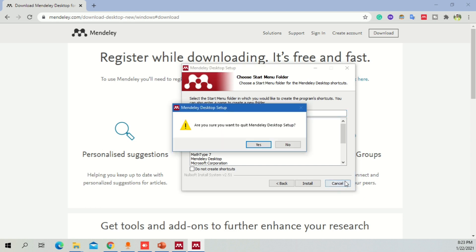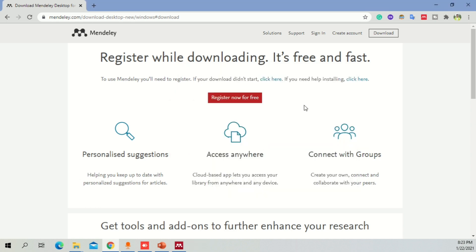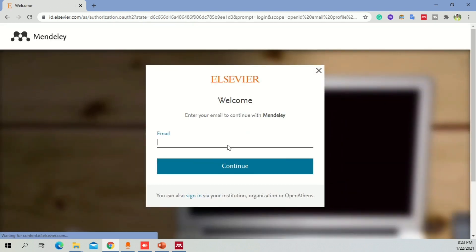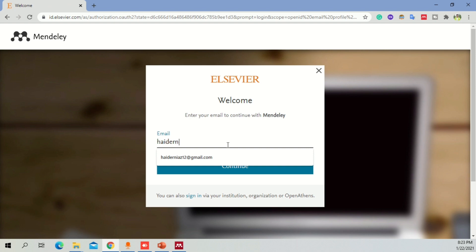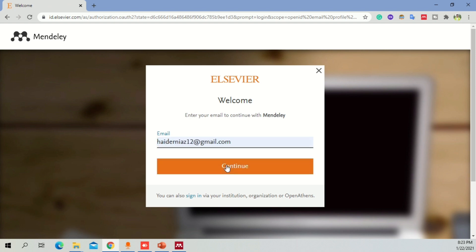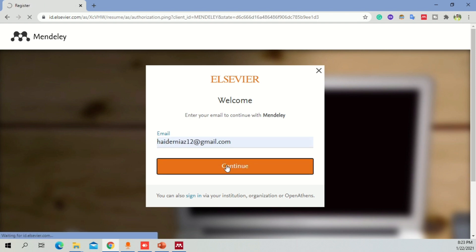Once you're done with this, you need to register now for free. This is the registration options. You can only log into Mendeley if you're registered. Click on Register Now and then you are going to go into a new window. First of all, I'm just going to add a sample email in here, which I'm going to use as a reference, and click on Continue.